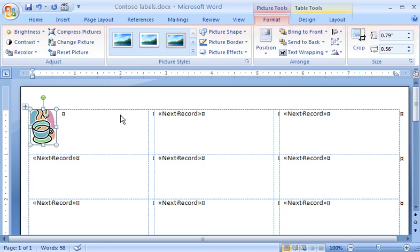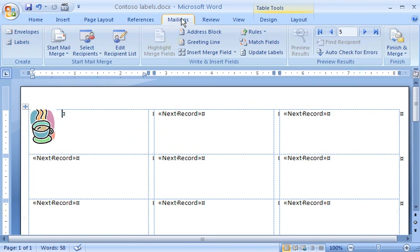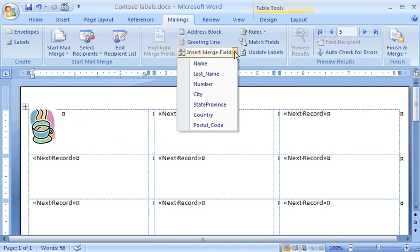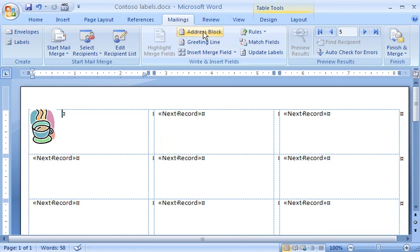Next I want to identify what address information to include on the labels. I click the Mailings tab, and in the Write and Insert Fields group, I click the Insert Merge Field down arrow. I see the column headings from my data file, which I could add individually to my label. Instead of doing that, I'll click Address Block.